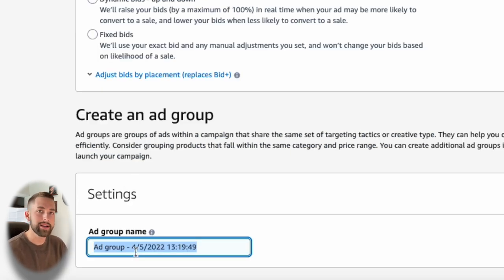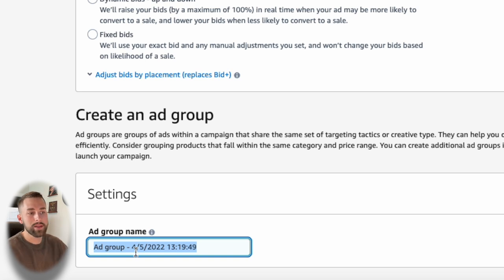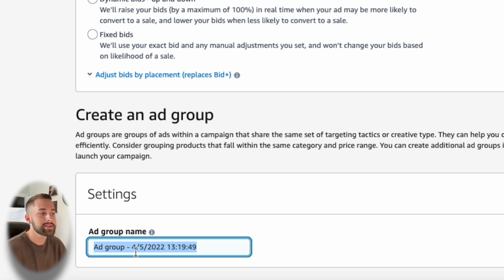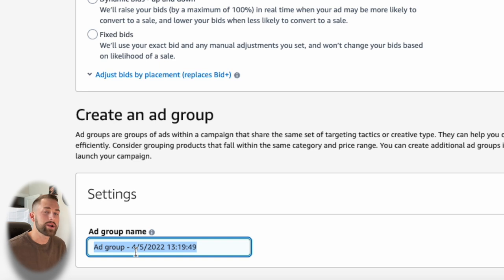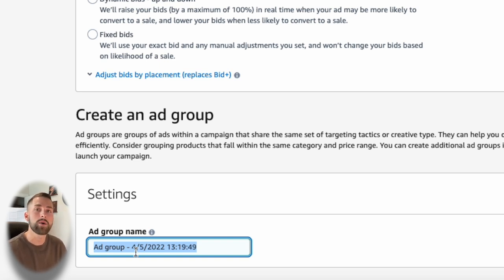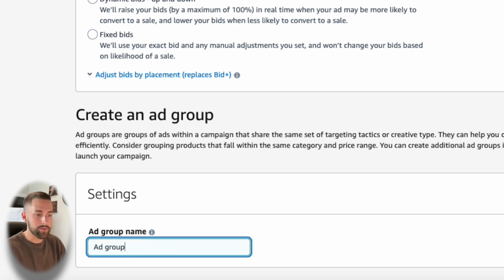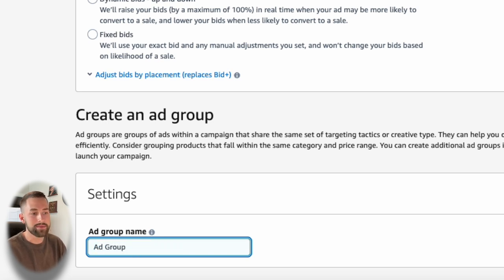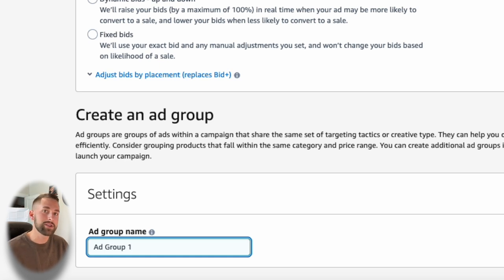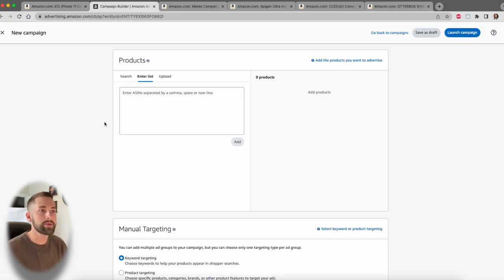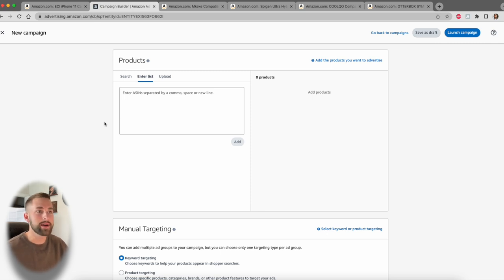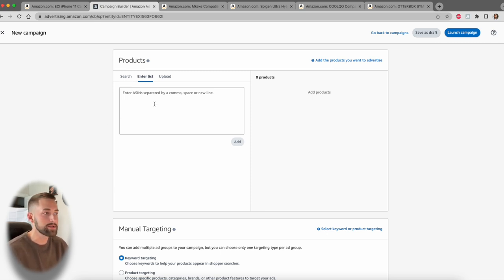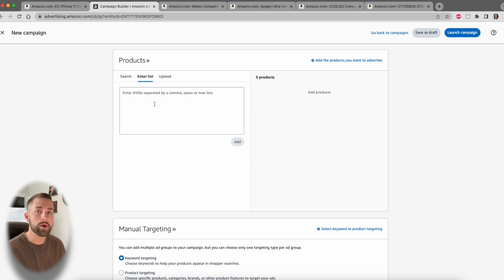Next, we'll go down to create an ad group. An ad group is just one layer beneath our campaign. So you can have multiple ad groups targeting different tactics and different strategies all within one single campaign. If you're only going to have one ad group within your one campaign, I would just recommend putting ad group or ad group one, just so you know what it is.